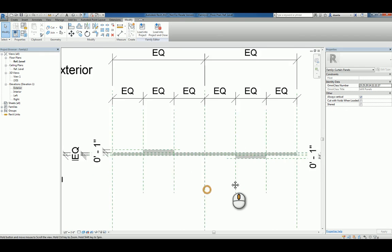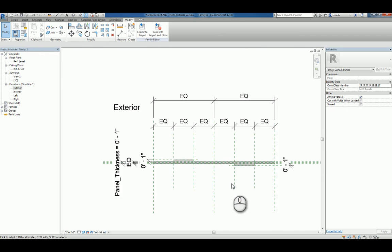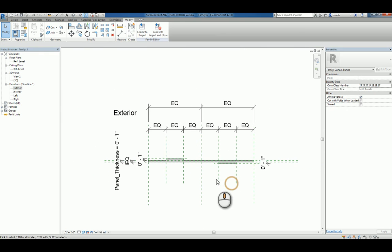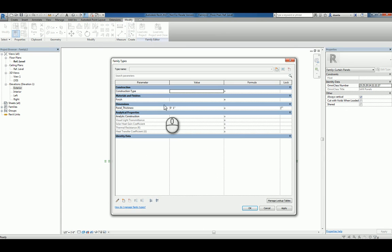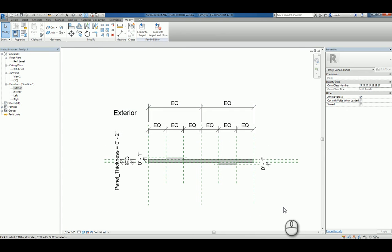I'll shade it so you can kind of see what you're looking at. And then lastly, if we change the panel thickness to say two inches, does it flex accordingly? Yes, it does.